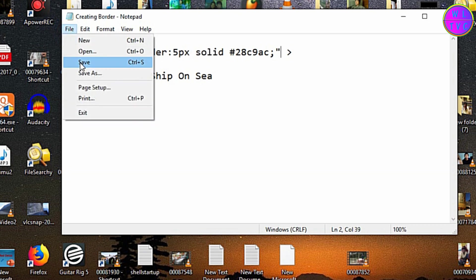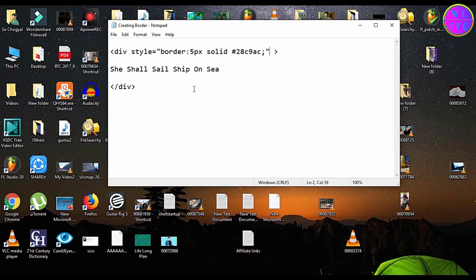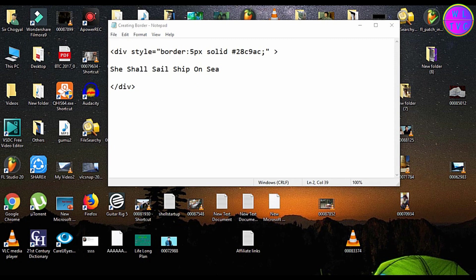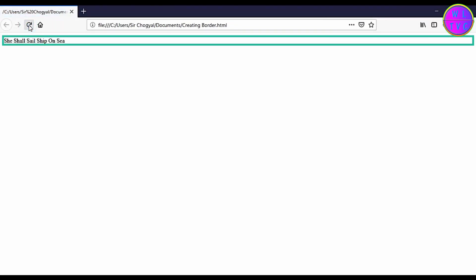Go to file and click save. Let's reload this page. We can see here we have successfully added a border.